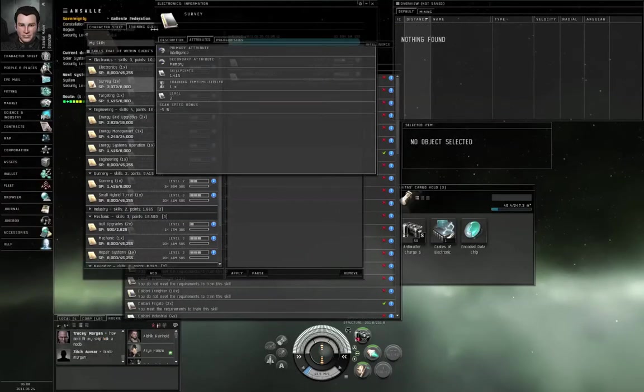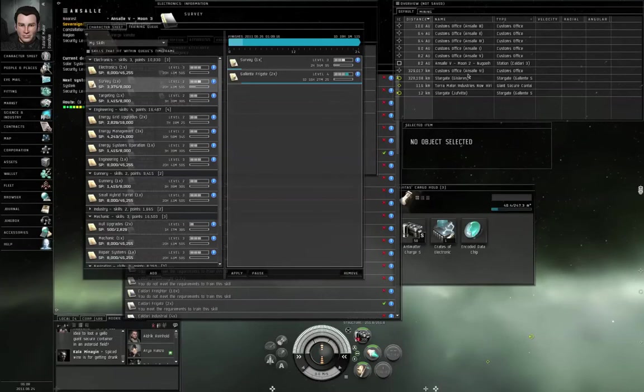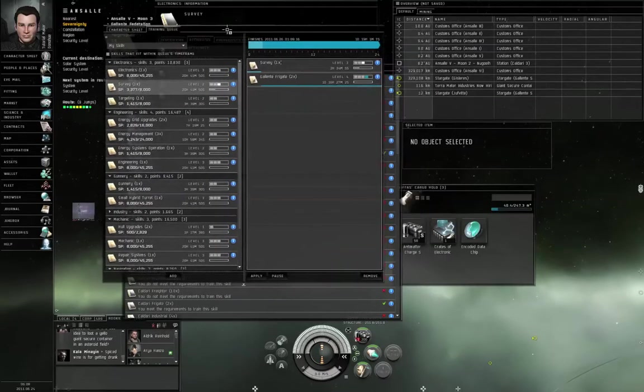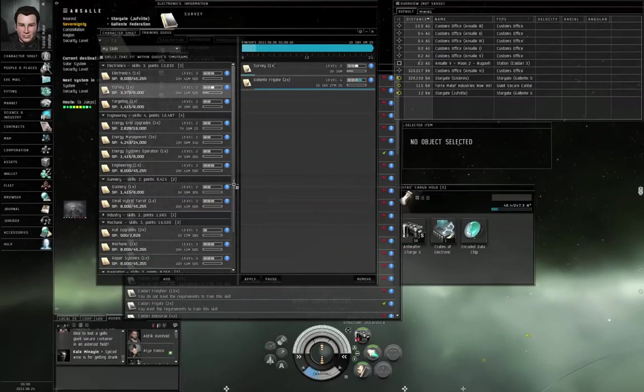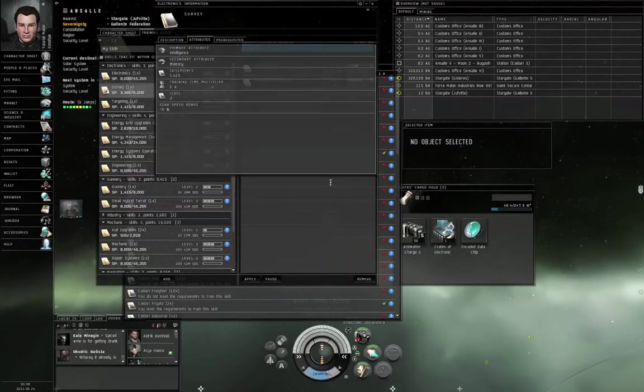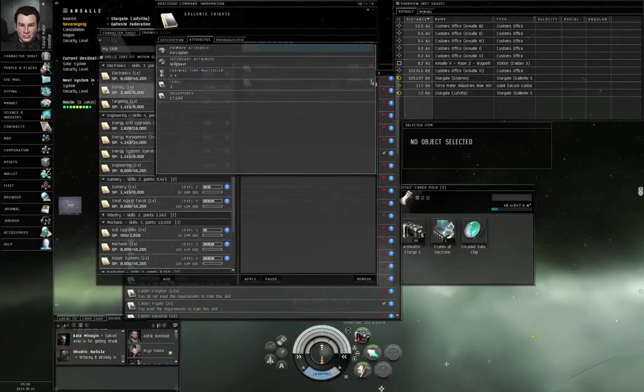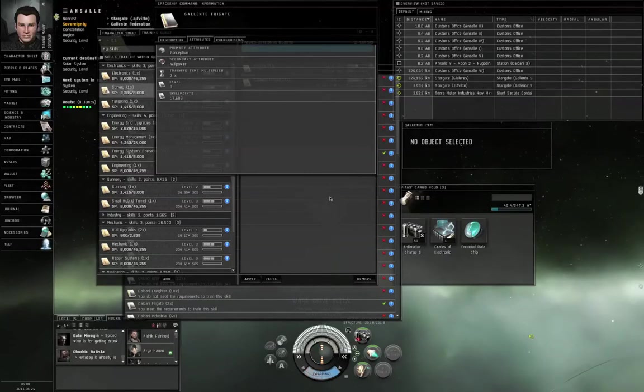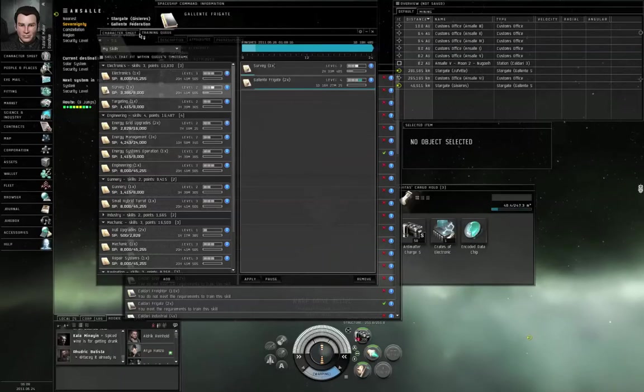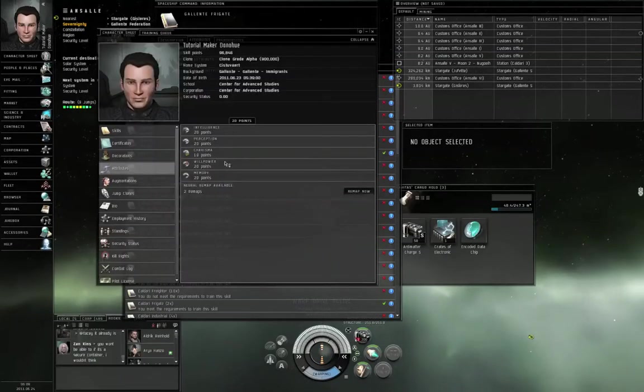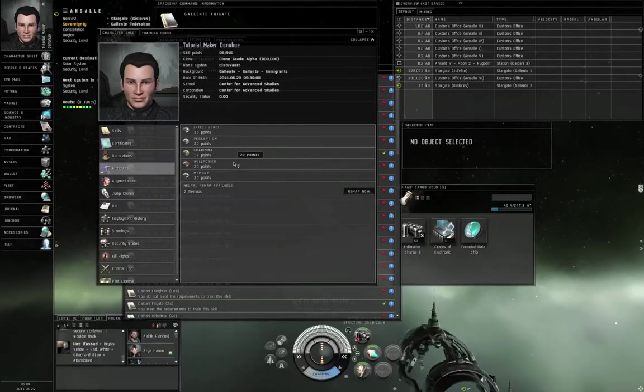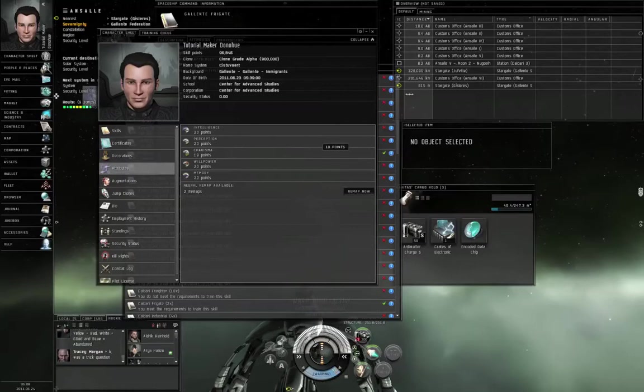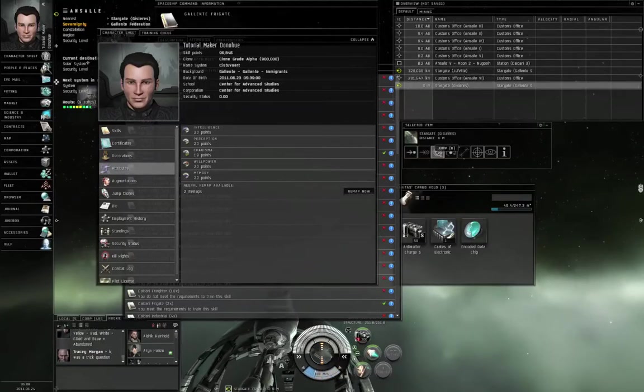Jump through the gate. Alright, so your attributes determine how quickly you train the different skills. Now survey is intelligence, memory. Where am I going next? Gisler. Warp drive active. So survey is intelligence, memory. Galente Frigate is perception, willpower. So once survey is done, I'm going to continue training Galente Frigate, but that relies on completely different attributes. It doesn't use intelligence and memory, it uses perception and willpower.